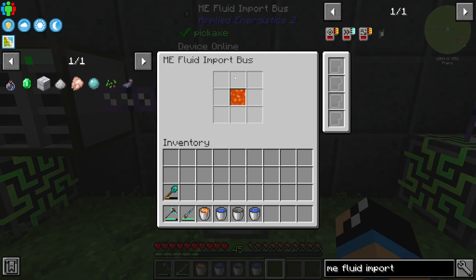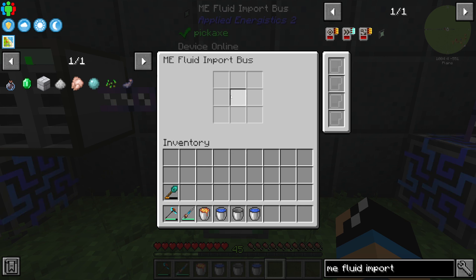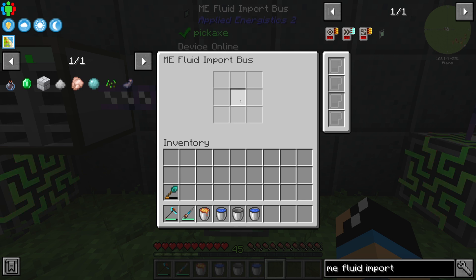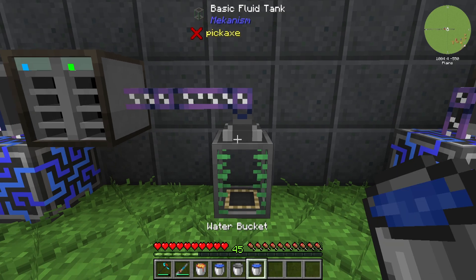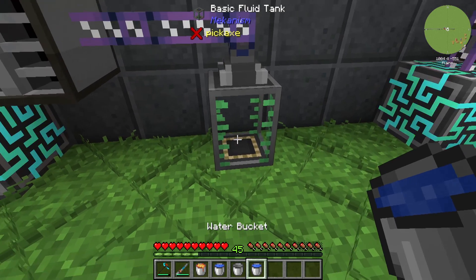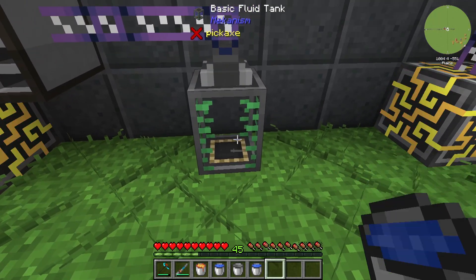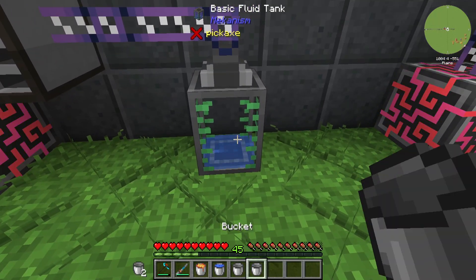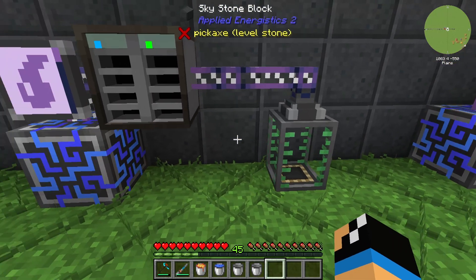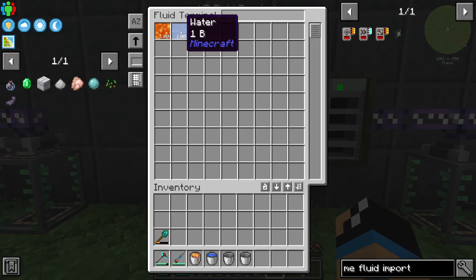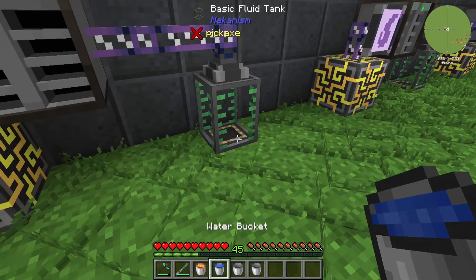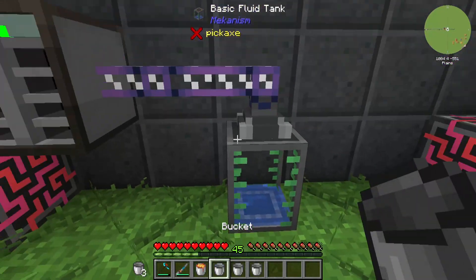The normal default configuration of a Fluid Import Bus is empty — no filter — which means it will always import every liquid that can interact with Applied Energistics 2. So if we put in some water like that, we can see that we already have one bucket of lava in there.